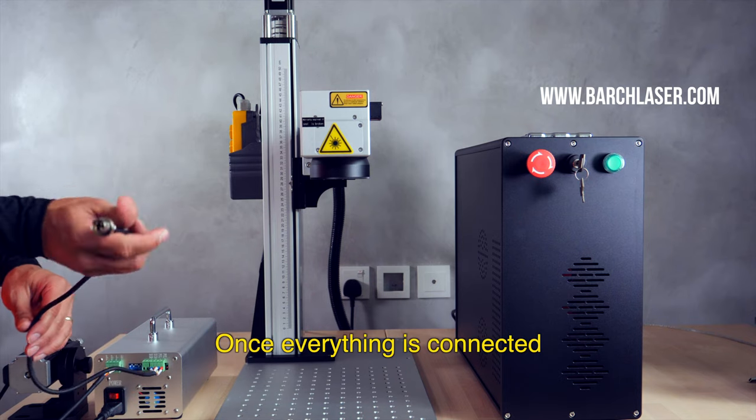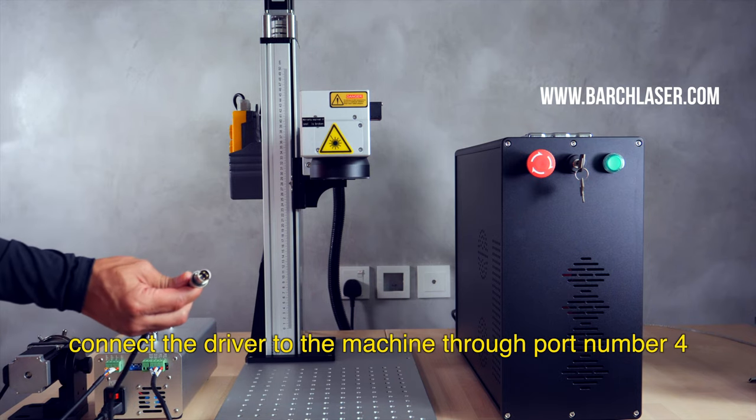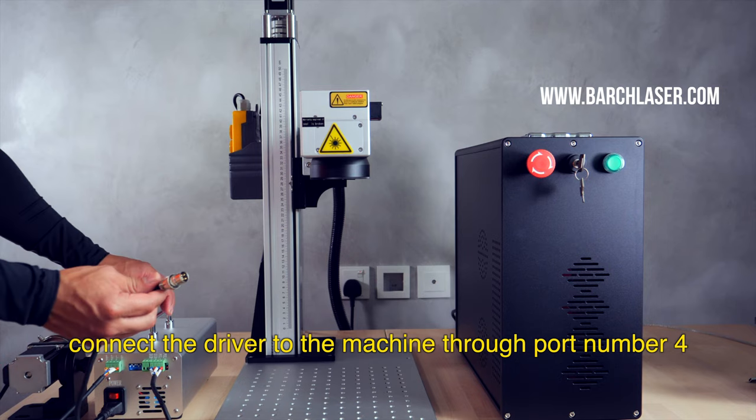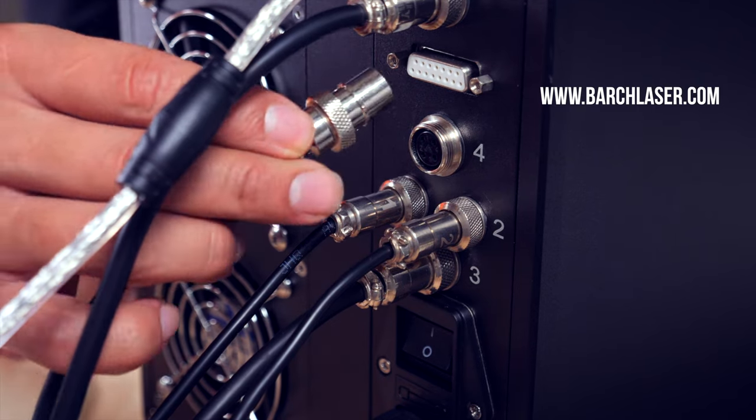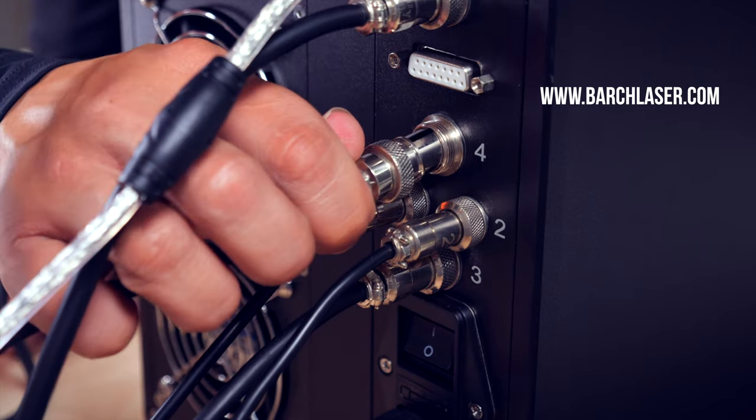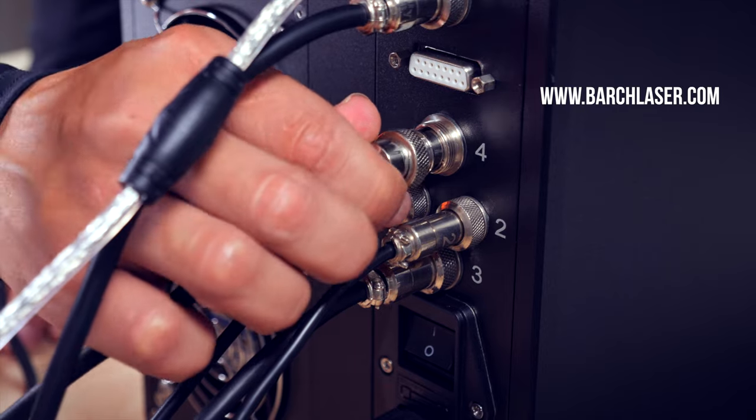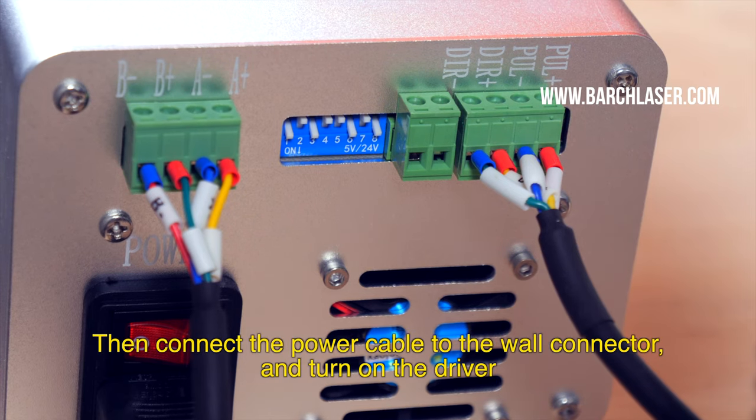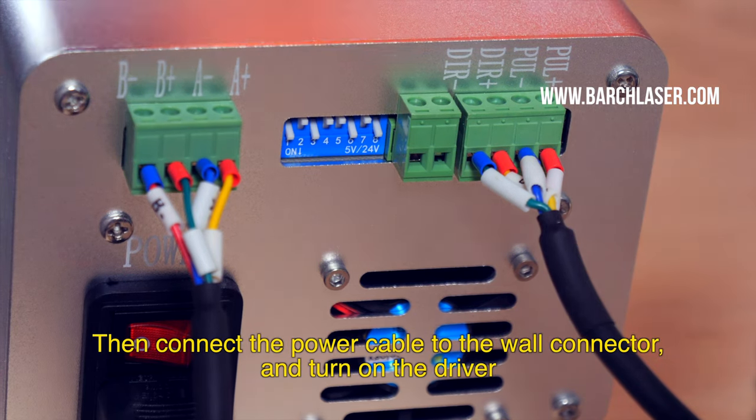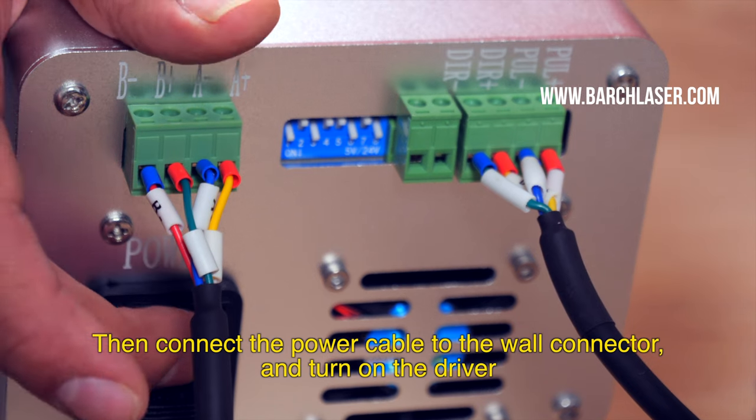Once everything is connected, connect the driver to the machine through port number 4. Then connect the power cable to the wall connector and turn on the driver.